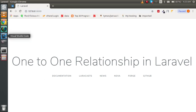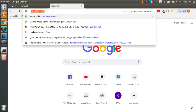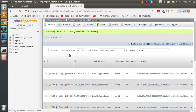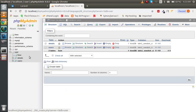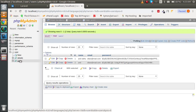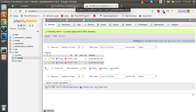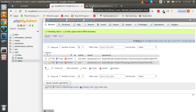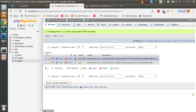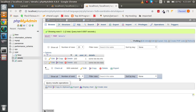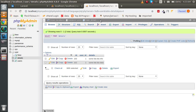First I want to explain what the one-to-one relationship is in Laravel. I'll open the database to show you. We have two tables: 'users' and 'details'. These tables are related to each other — the ID of the users table is present as 'user_id' in the details table. So if I want additional details of a user, I can join them using that user_id.